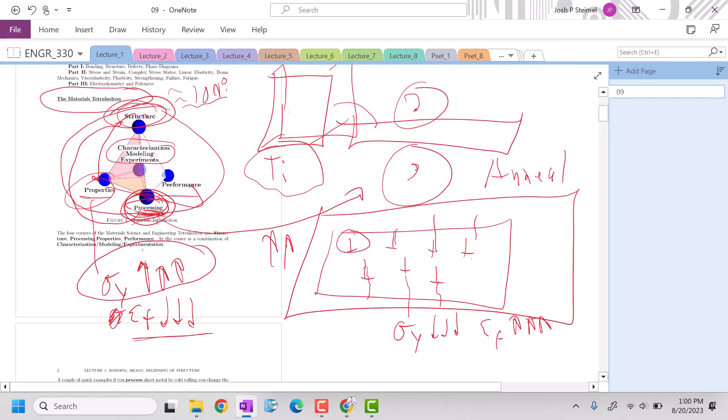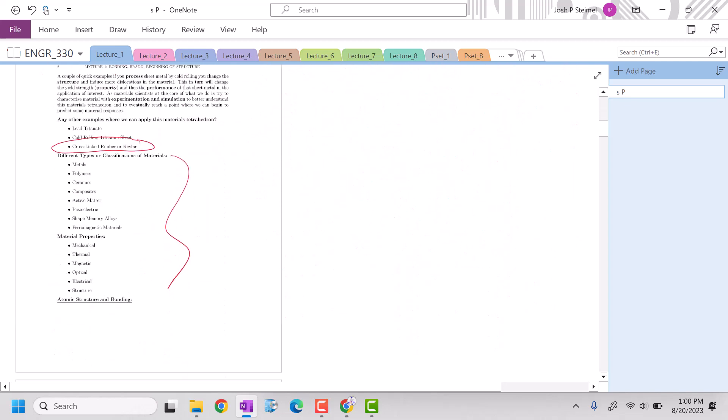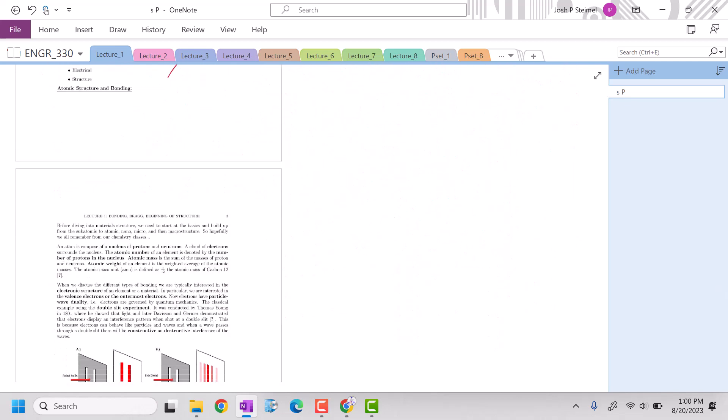One of the mantras of this course, especially the beginning, is going to be structure dictates properties. Structure, structure, structure dictates properties. Later on, we'll see the processes that change that structure but that's what we're going to be focused on in the first part of this course.